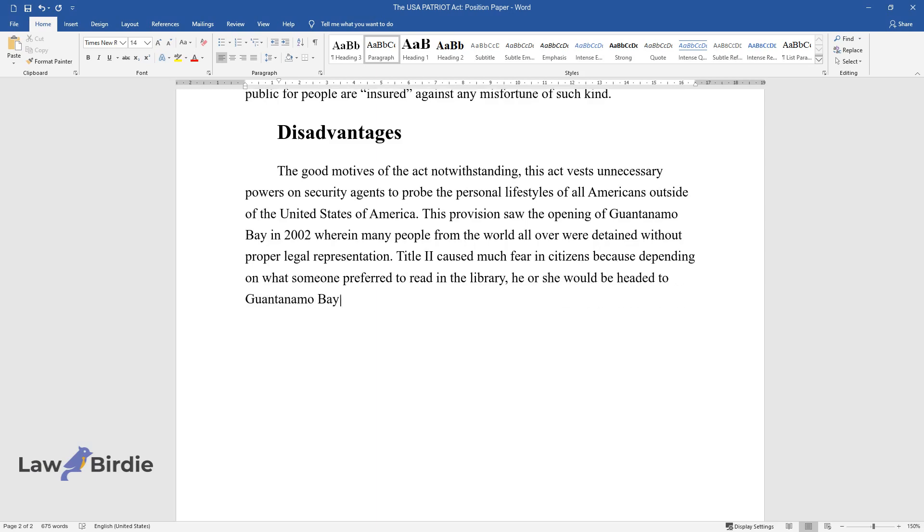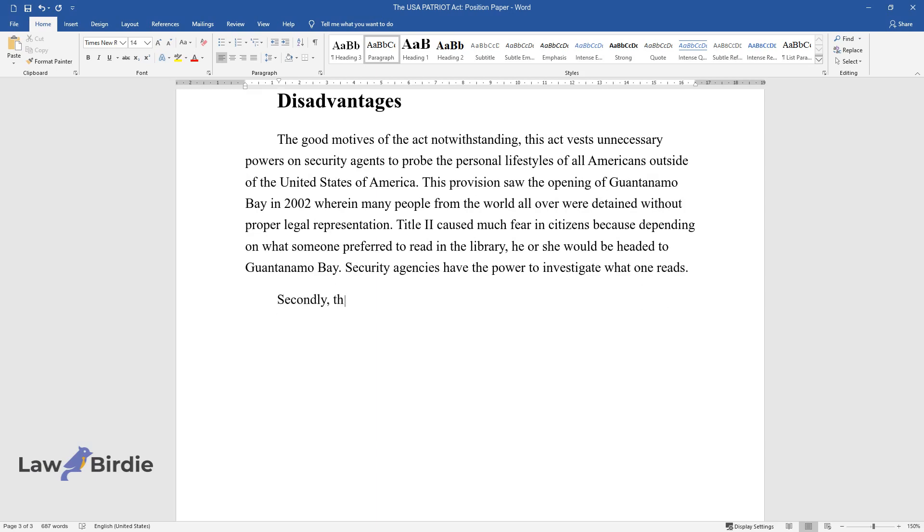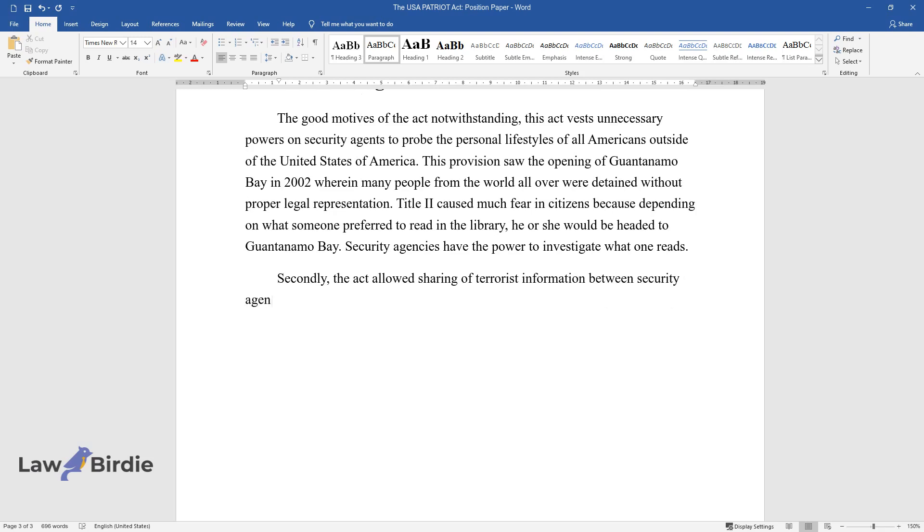Security agencies have the power to investigate what one reads. Secondly, the act allowed sharing of terrorist information between security agencies.